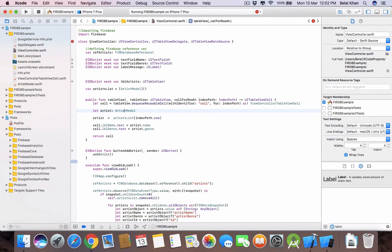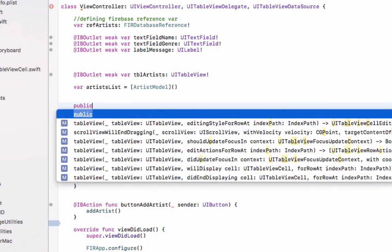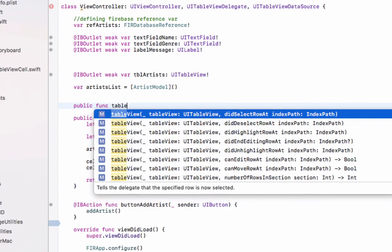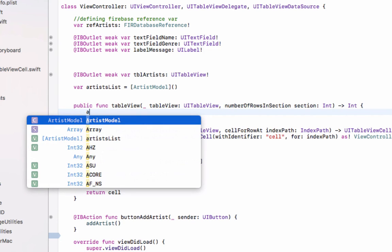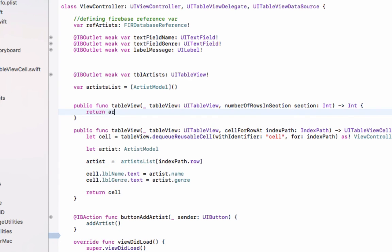Now define one more method: public func tableView(_ tableView: UITableView, numberOfRowsInSection section: Int). This returns the number of rows, which equals the count of our artist list. Write: return artistList.count. That's it.